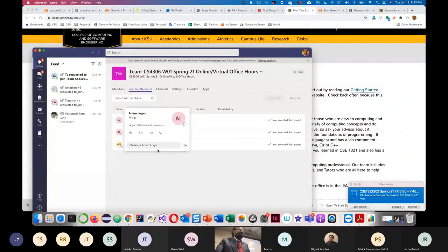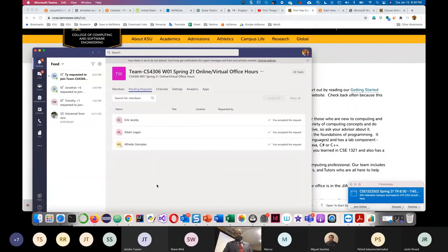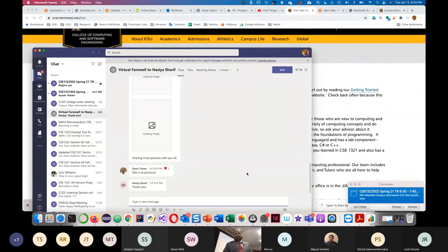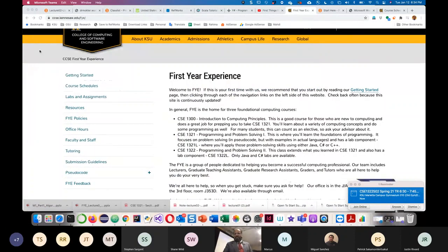Good evening, everybody. How are you today? For people who are joining online, can you hear me? Sorry, I could not hear you, but I believe you can hear me. People who are joining online, please keep yourself muted.